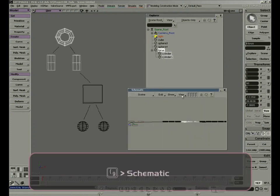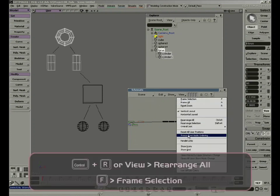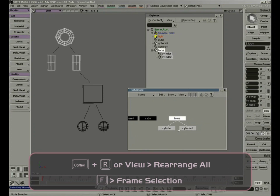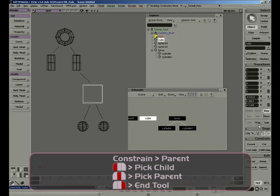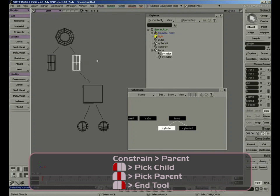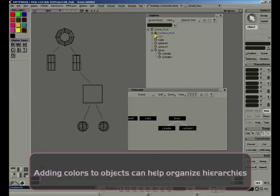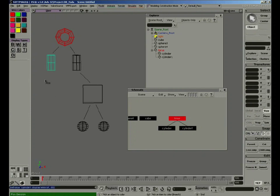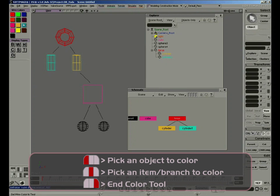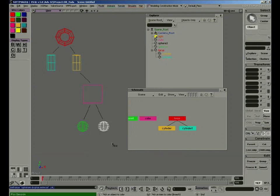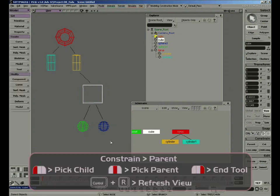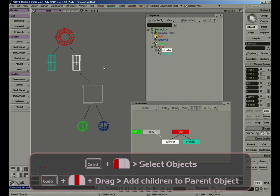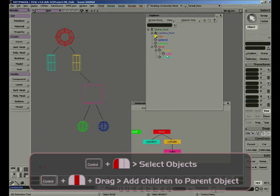By pressing 9, I can open my schematic view. Rearrange all, Ctrl-R to refresh. Press F to frame or focus on the object. Here we have an icon-based representation. Now let's make the cube a child of the cylinder. We can also do it in the Explorer. Since all the objects are named almost the same, we'll add some colors to the scene — click on the palette, click on a color, click on an object, right-click to end. Take note that the Explorer also represents the color of the wireframe, the same as the schematic. Click on Parent and middle-click on the cylinder.